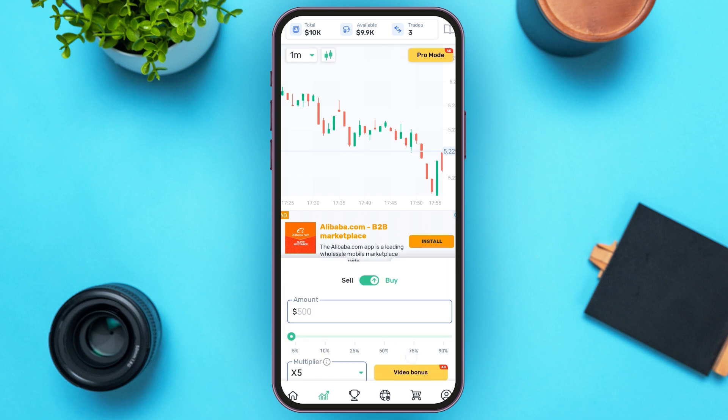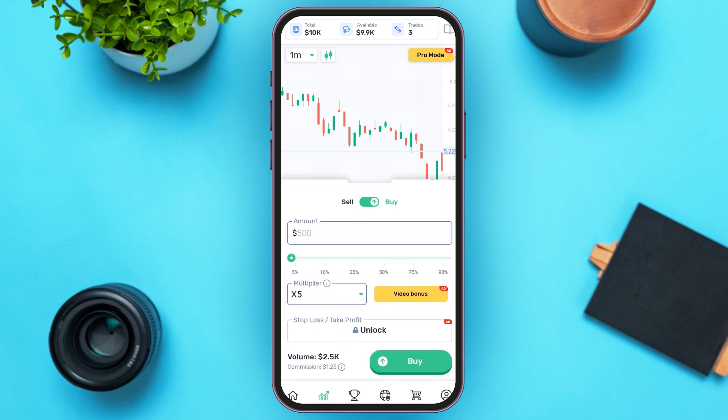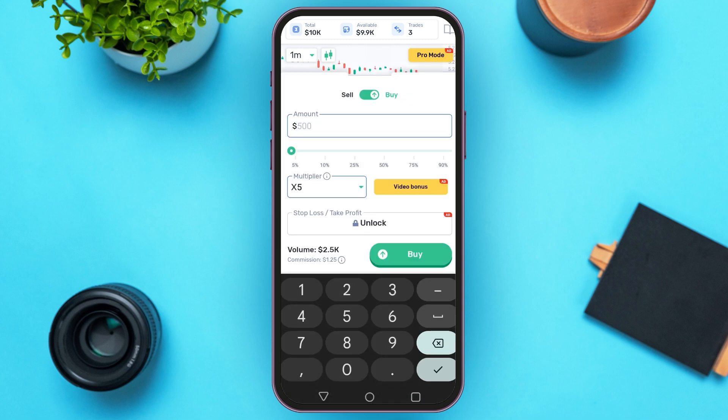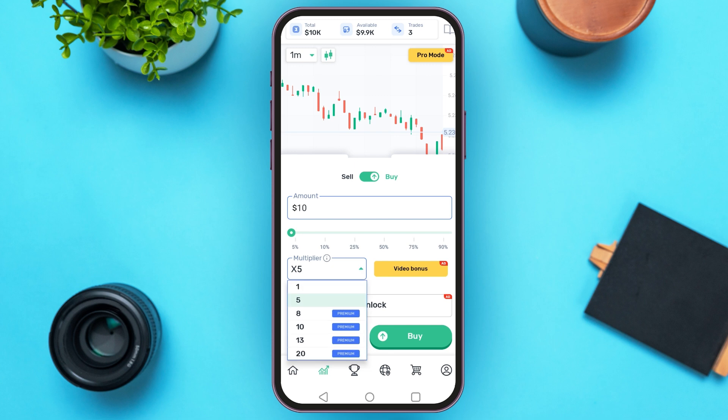From here you'll be able to buy the crypto. Simply enter the amount of crypto that you want to buy — tap on the amount box and enter the amount. You can also choose the multiplier; simply tap on the multiplier box. Some of the options are premium, so tap on the option of your choice.